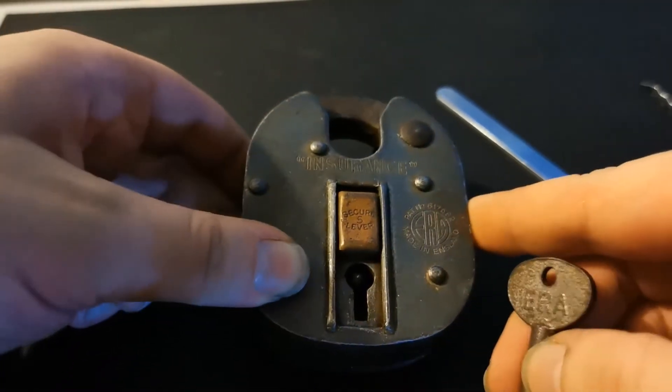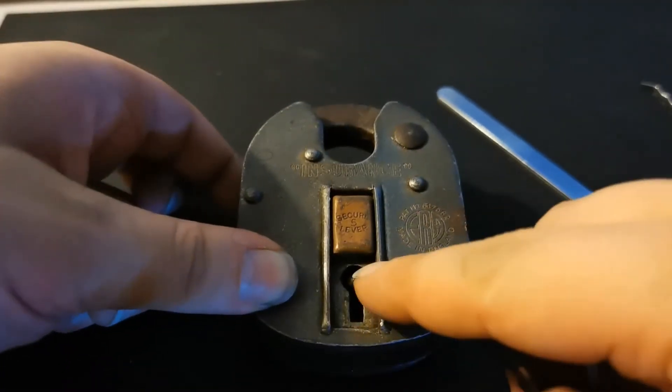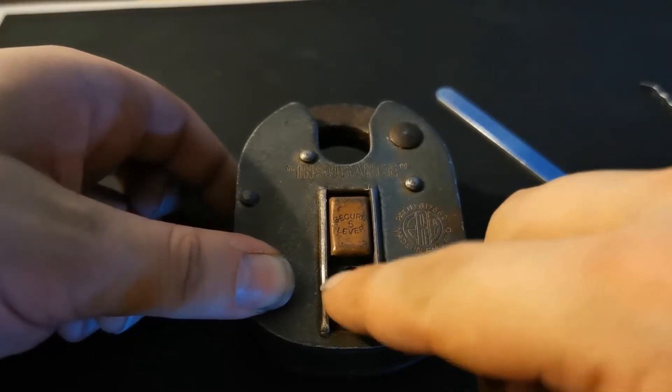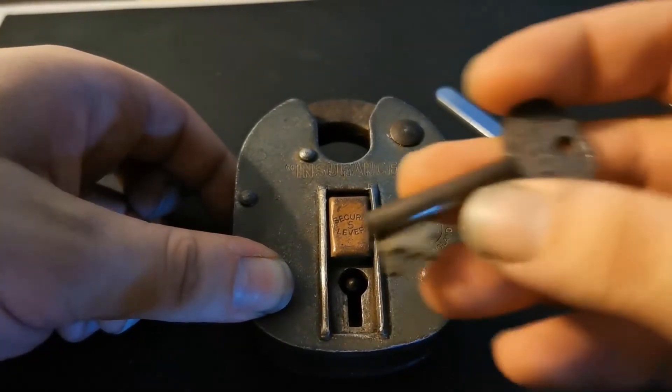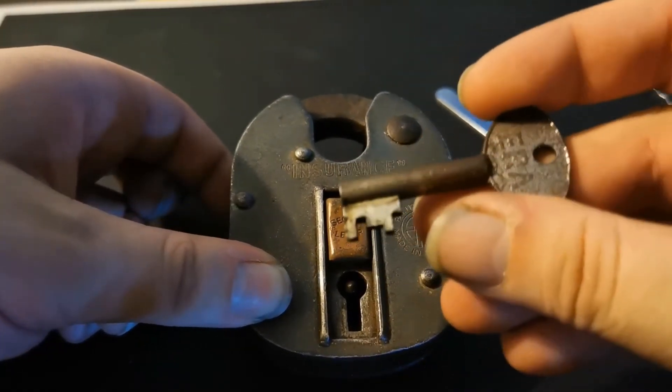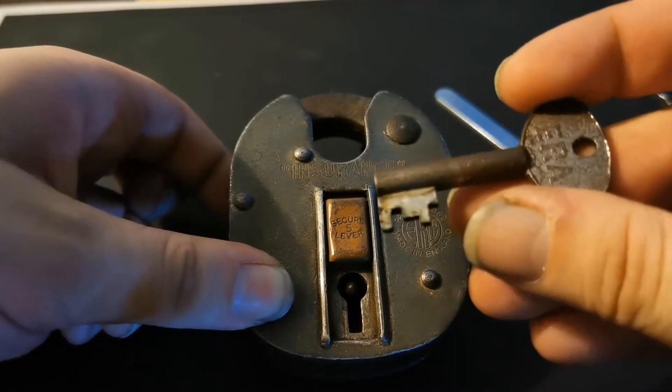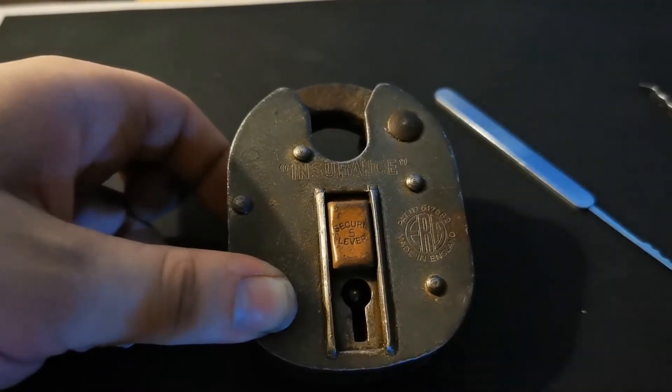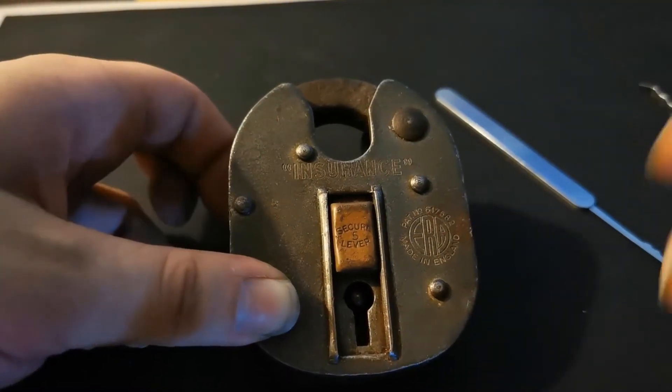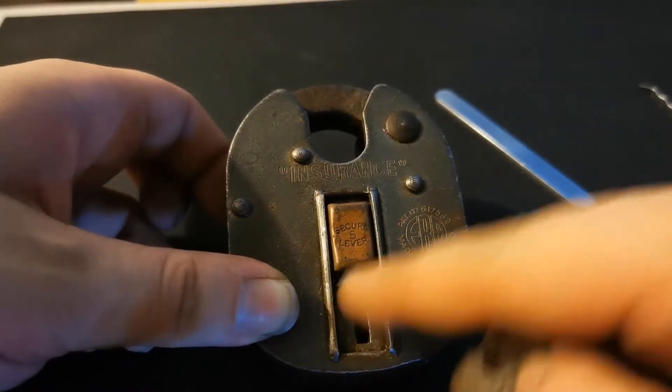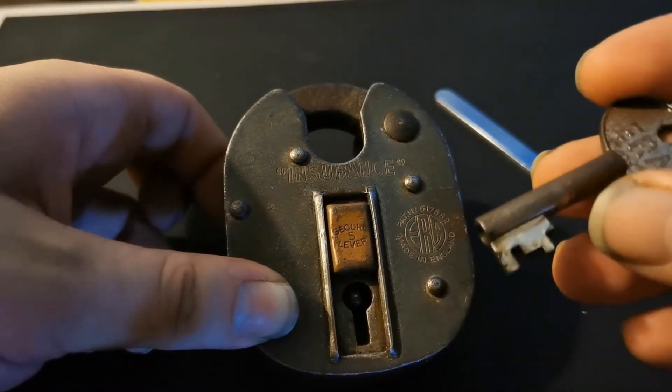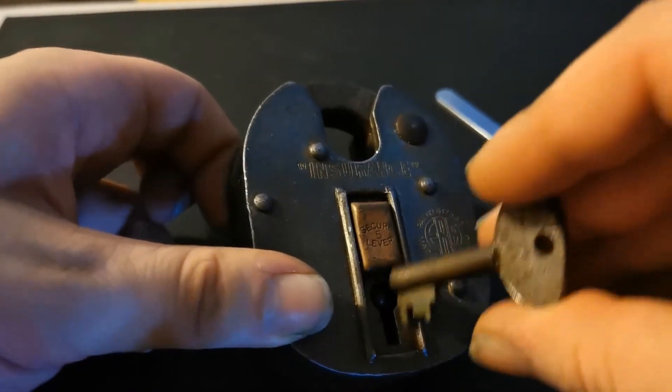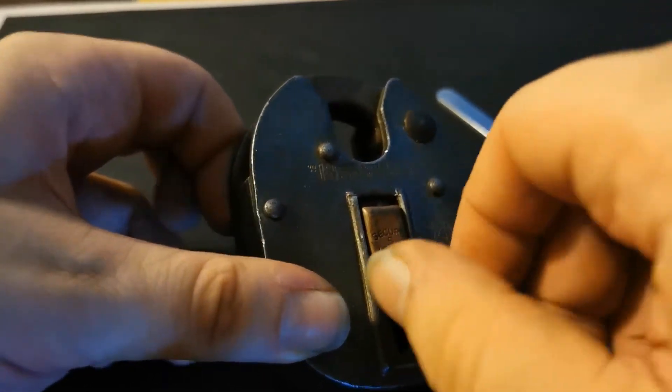When I got it, the post inside was bent over here a bit and the key didn't work very well. I couldn't get any of my picking tools in because the post was bent, so I've managed to fix it.